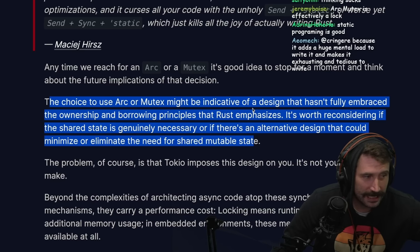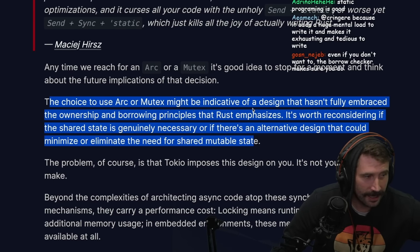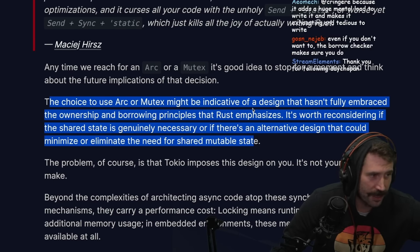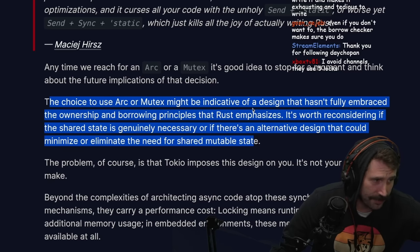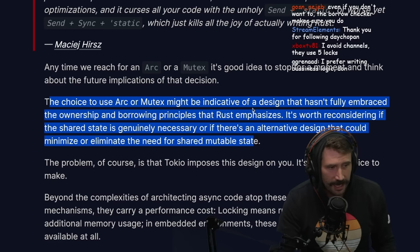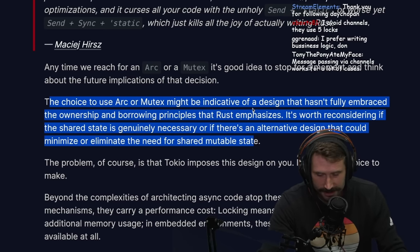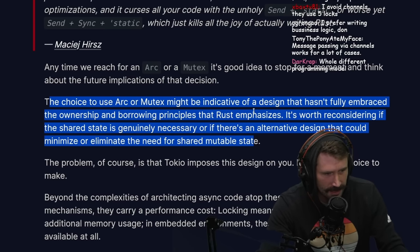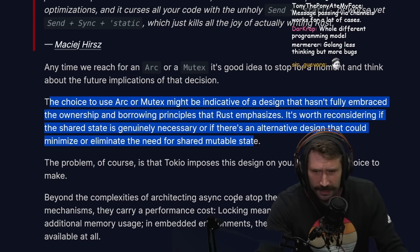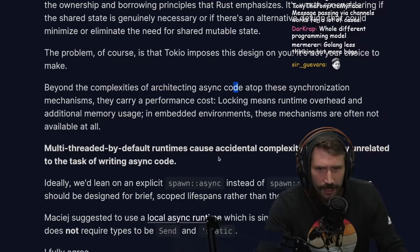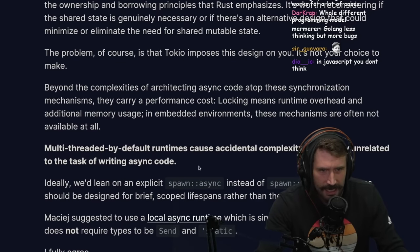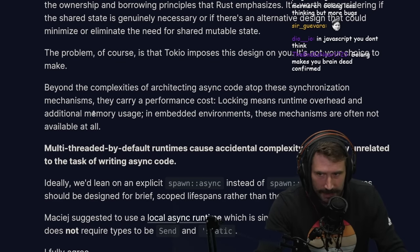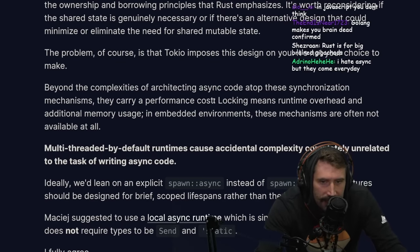With JavaScript you obviously don't think about it at all. The problem of course is that Tokio imposes this design on you — it's not your choice to make. Beyond the complexities of architecting async code on top of these synchronization mechanisms, they carry a performance cost: locking means runtime overhead and additional memory usage.